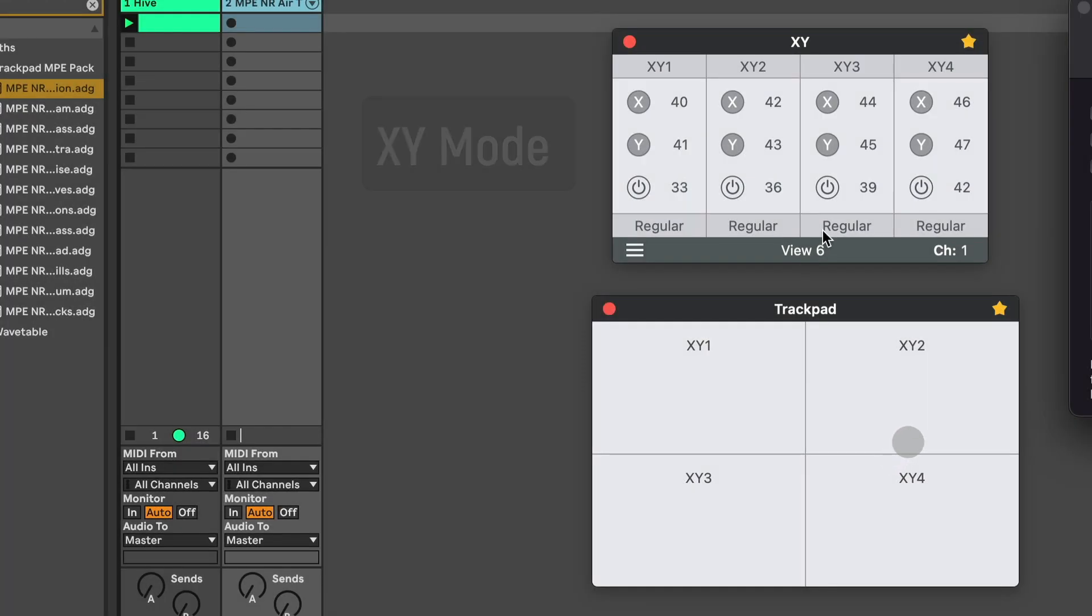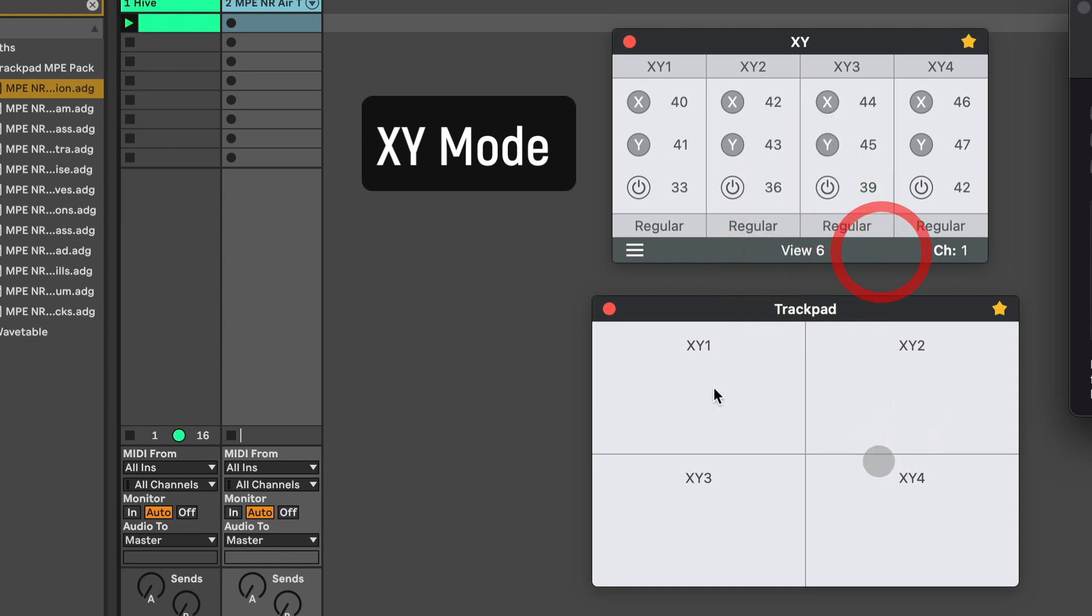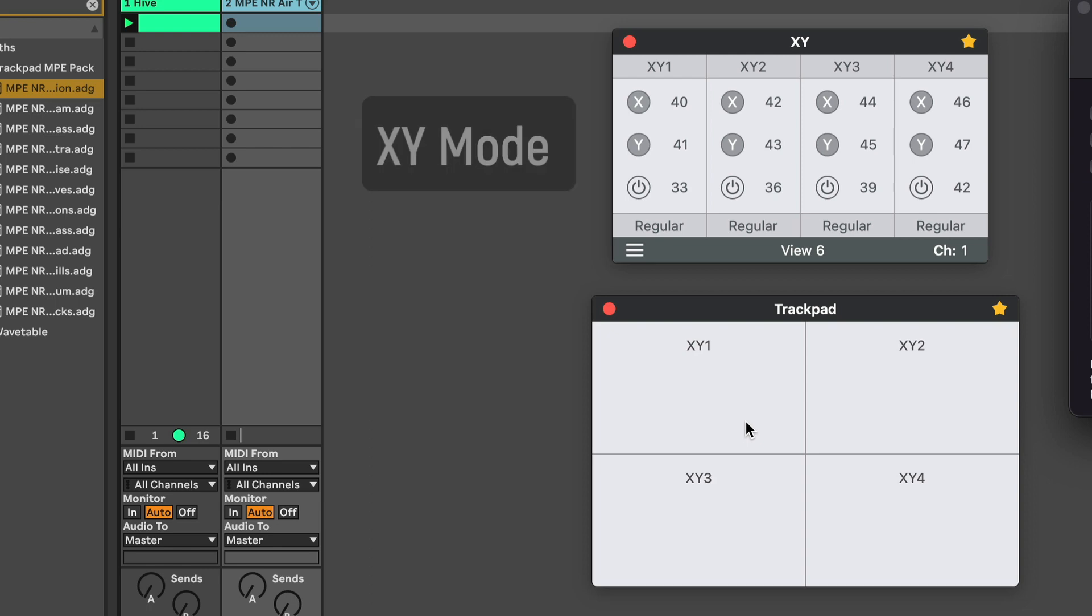Okay, in the XY mode, we have View 6, a new view, which has four independent XY pads. For the moment, we can only use three fingers at the same time. So let me give you an example here.